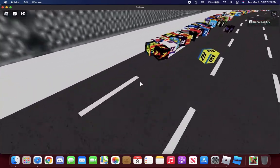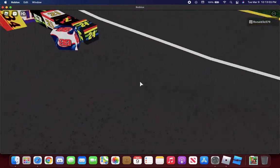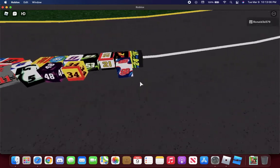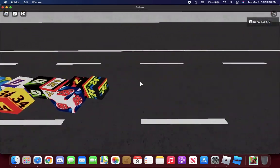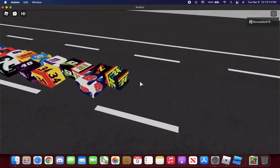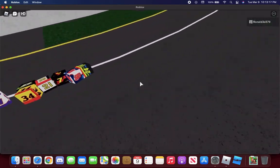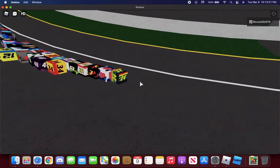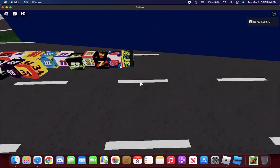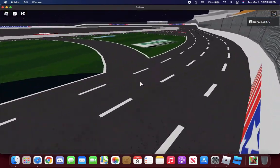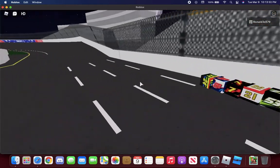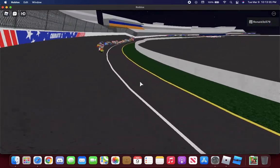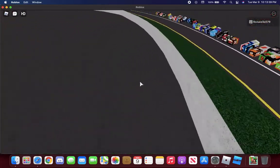One more lap, okay almost. 24 is in the lead right now. 24 still is in the lead right now. 24 won, and that was the second lap, wow 24 won.